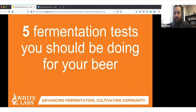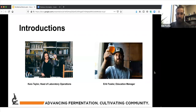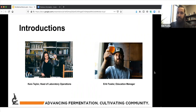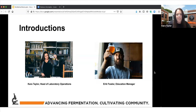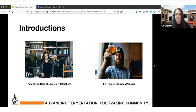If you have any questions we can't get to, you can definitely email Cara or myself and we're happy to keep the conversation going. My name is Eric Fowler, I'm the education manager. I'm Cara Taylor, head of lab operations. I've been at White Labs for 12 years. We wanted to discuss some lab analysis and tests we really recommend that people do, either at a home brewing level or a professional level, because they're important in helping you look at your beer.